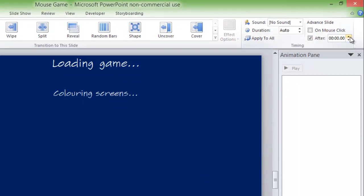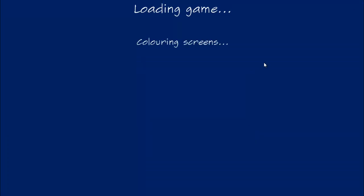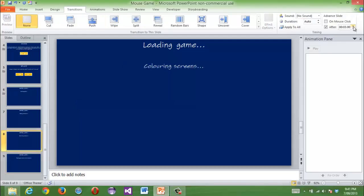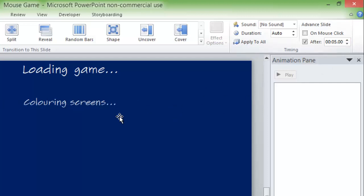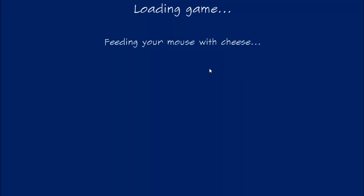You can add loading dots or something like that so when you press Shift+F5 it says 'loading game,' 'adding obstacles' — but then it sort of looks like it's taking really long. So if you do something like 5, 6, 6, 6 seconds it will actually look like it's really loading. Adding obstacles takes a long time, colouring screens takes a little longer, and feeding your mouse takes the longest.